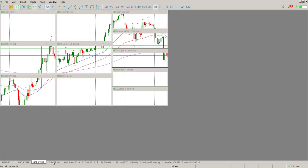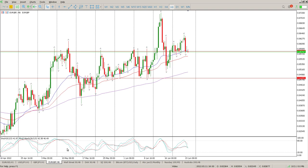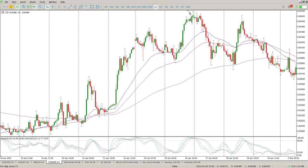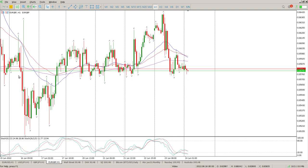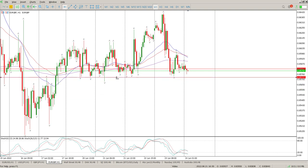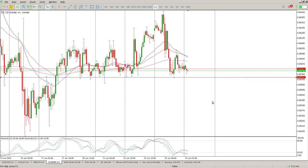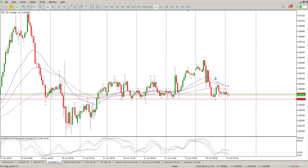For GBP/USD, we've had a break above, come back to try and find support, but there's a massive engulfing bar here. I'm sitting on the sidelines with this one — I don't really see anything worth looking for. On the hour, it's pretty much sideways above and below the moving averages. We'd need to break below this area — it's a pretty strong area of support. A break below 0.85727 would trigger the shorts, but I'd want to wait for a retest and bounce to the downside. Looking left, there's just too much chaos — it's too risky for me.